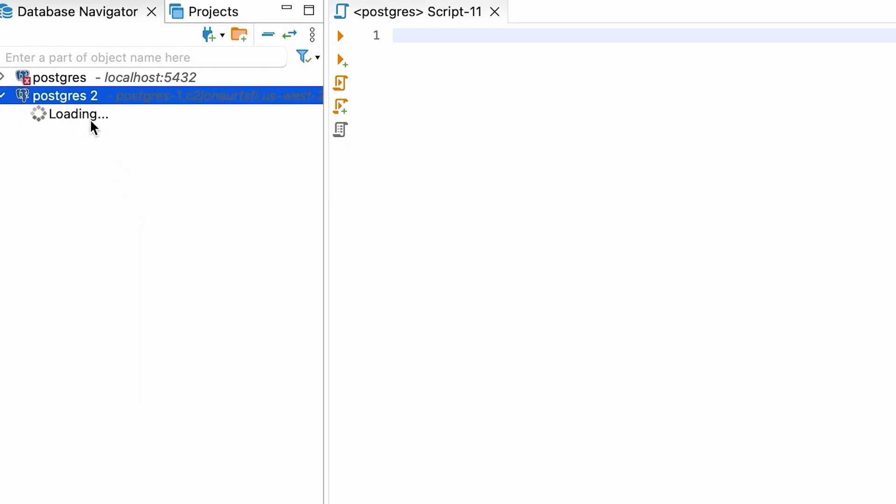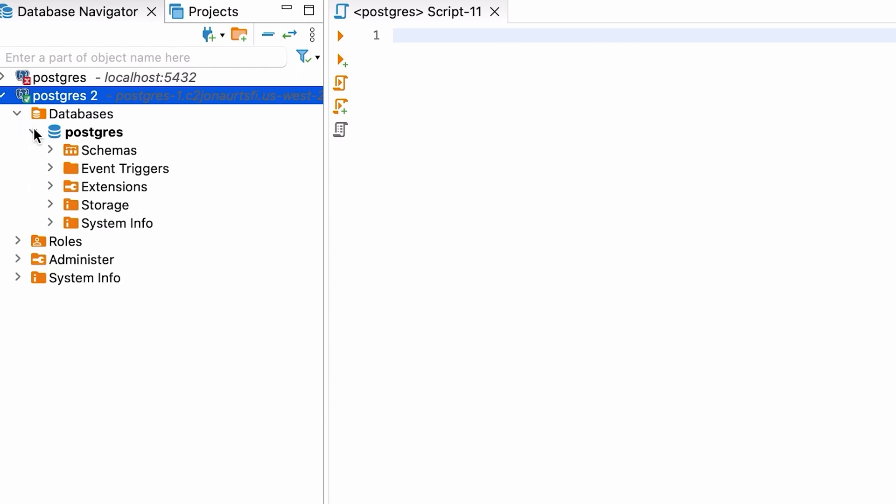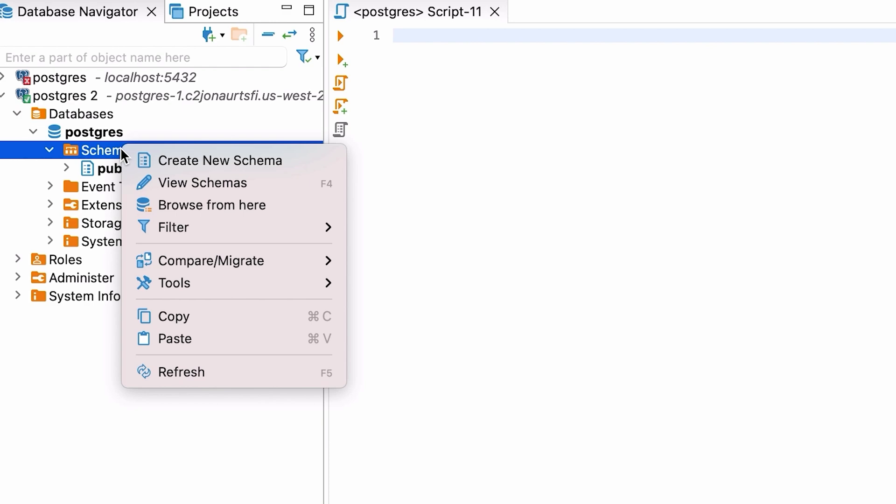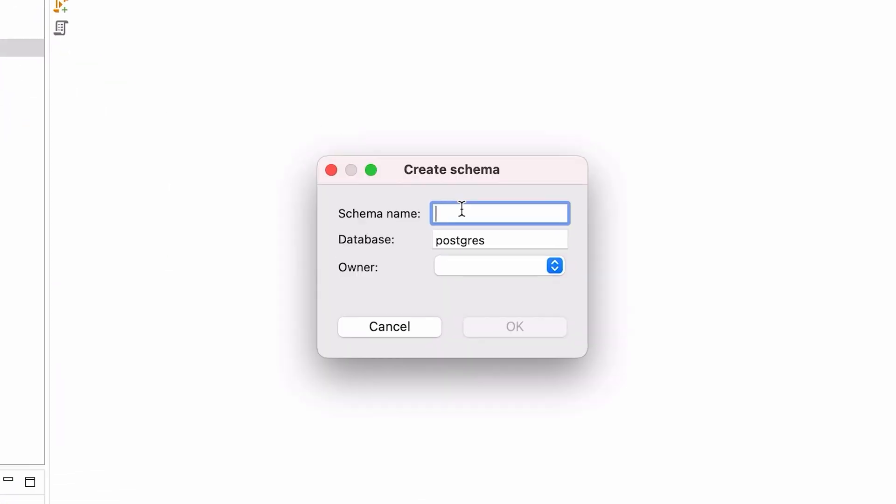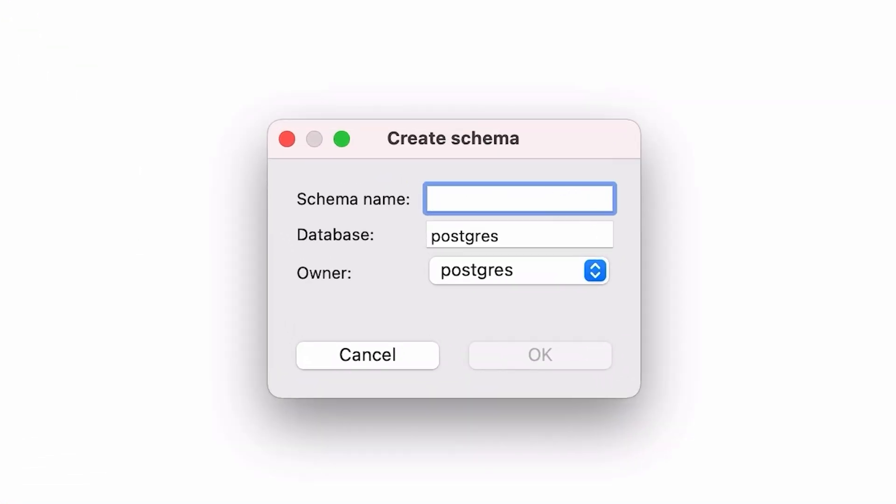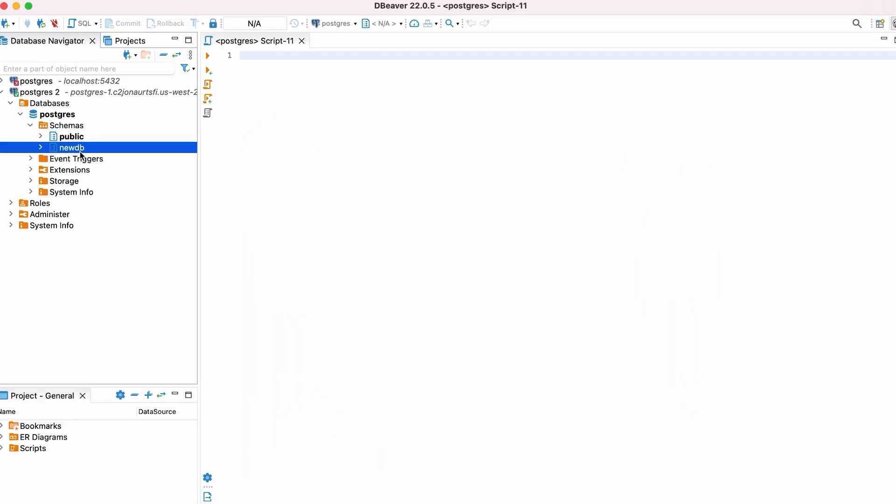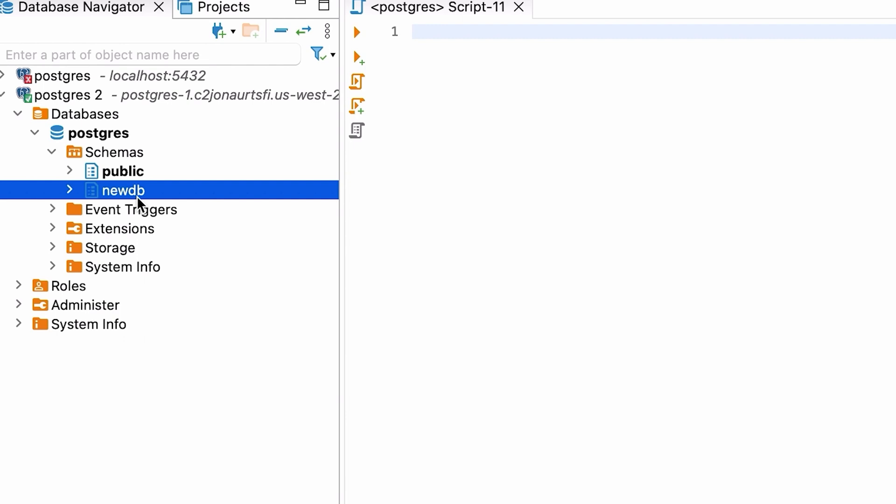Double click on the connection and the item will expand. Expand Databases, then Postgres, then Schemas. Right click on Schemas and select Create New Schema. Enter a name for the schema. We'll call ours NewDB. Click OK.